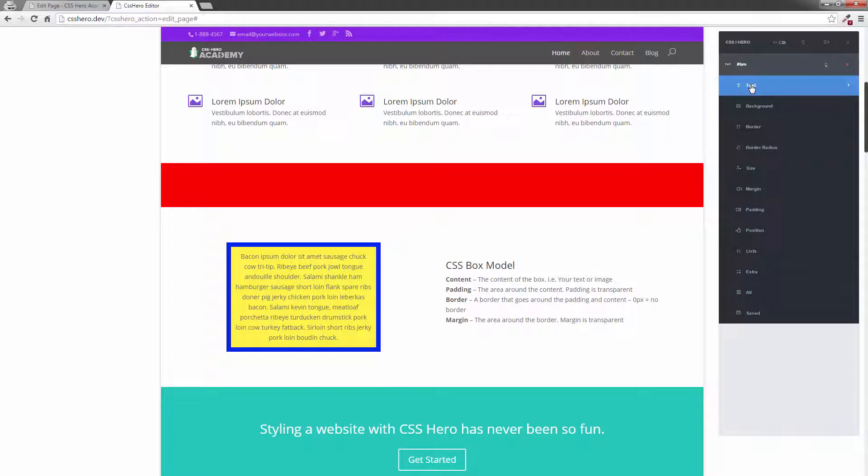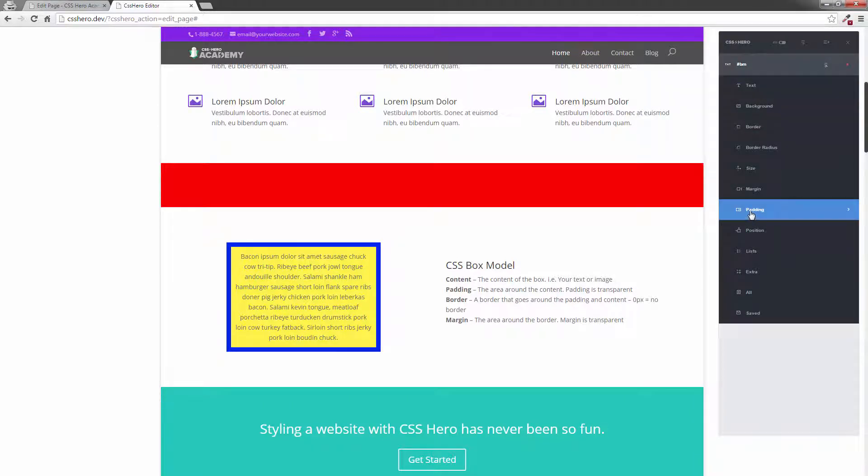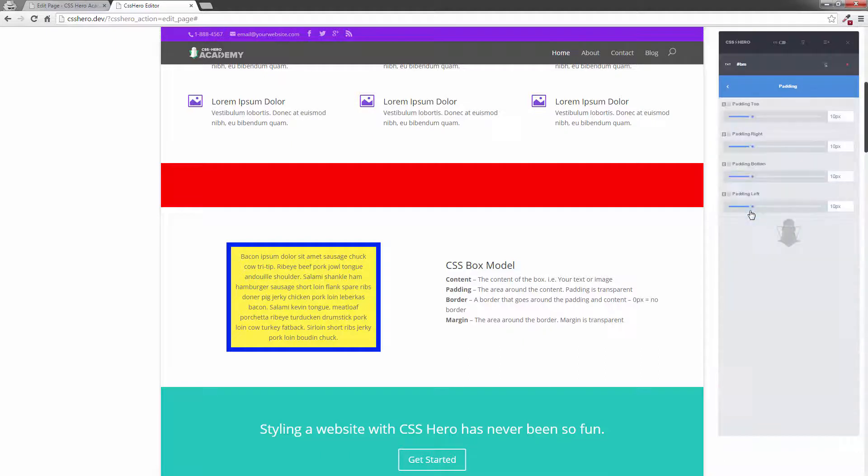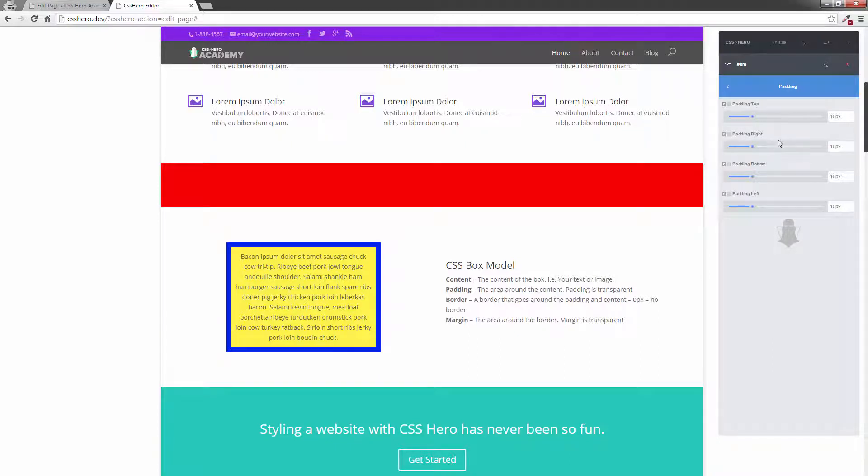So what I'm going to do first of all is select padding, and we're going to show you what padding does. I have four sliders here, and each one controls the padding for an area. We'll start off at the top, right, bottom, and left.